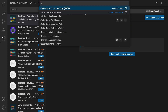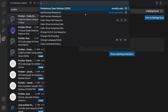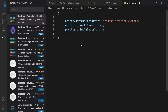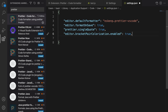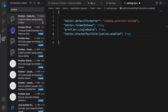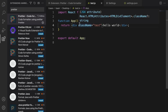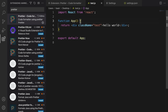The last setting is bracket pair colorization. Press Ctrl+Shift+P to open the command palette, type json, and select Preferences: Open Settings (JSON). Add the setting: editor.bracketPairColorization.enabled set to true. Save the file and go back to test.js — brackets are now in yellow color, making reading code easier and faster.